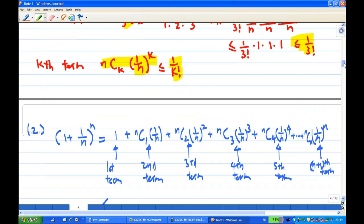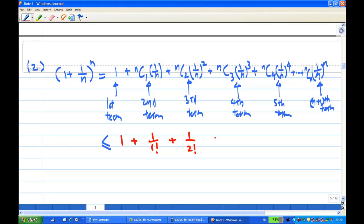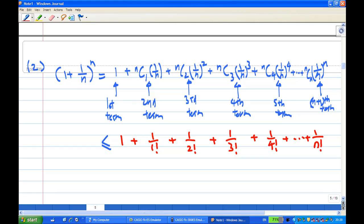Therefore, the binomial expansion for this expression is going to be less than 1 plus 1 over 1 factorial for the second term, 1 over 2 factorial for the third term, 1 over 3 factorial, 1 over 4 factorial, and so on until the last term, which is 1 over n factorial.